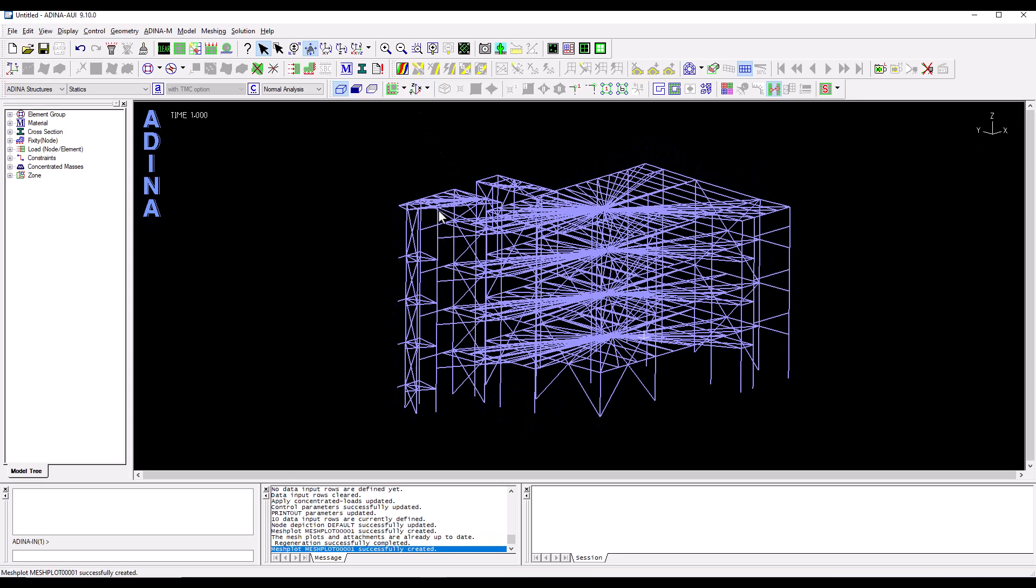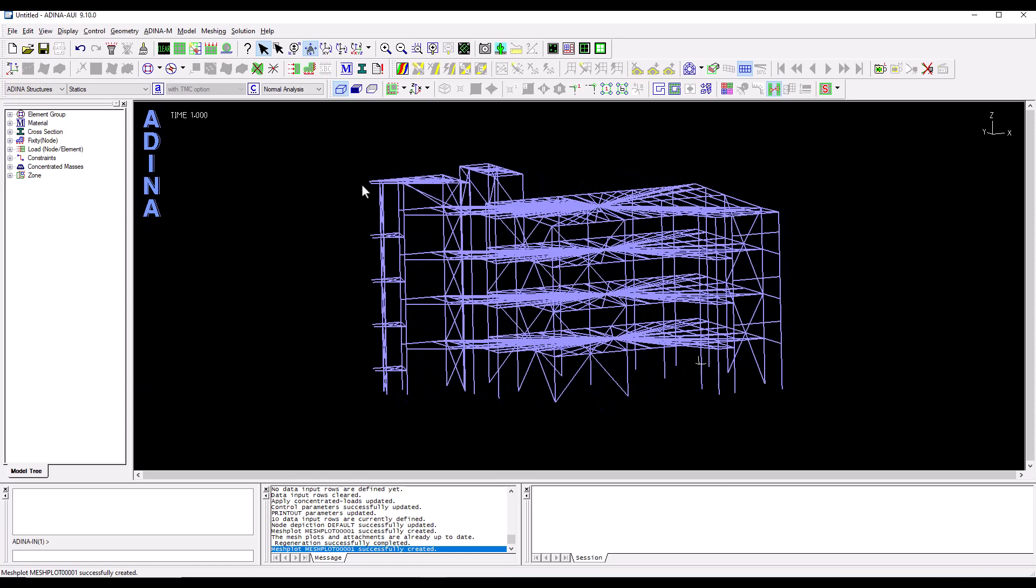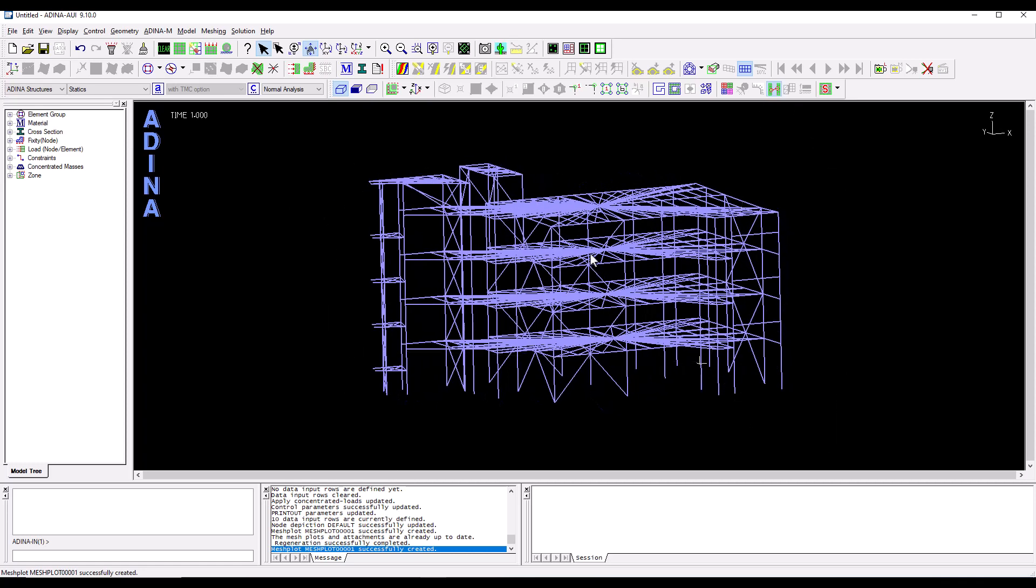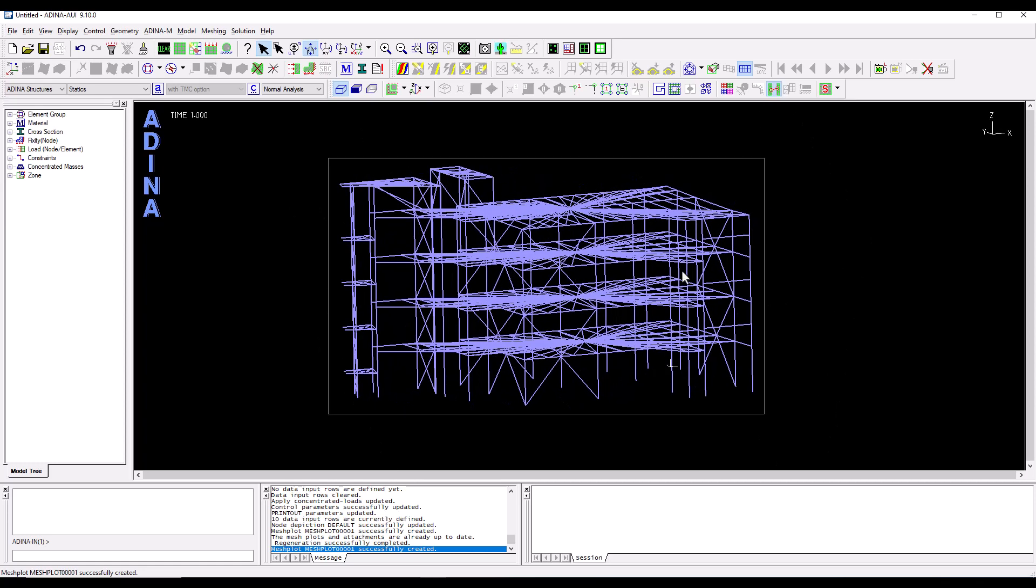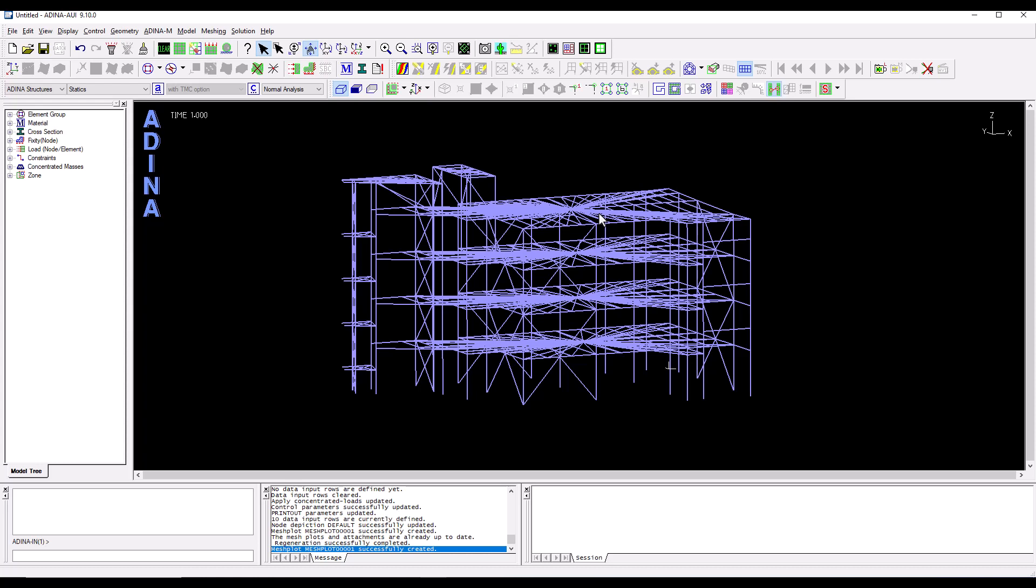We change the view to something like what we've just seen in RAM and we see that at each floor of the building structure we have some rigid links. This is the way we model the rigid diaphragms in ADINA, the rigid diaphragms that we had in RAM.